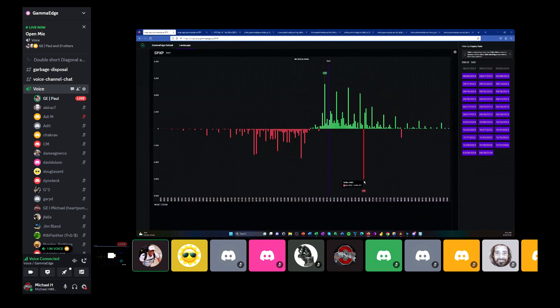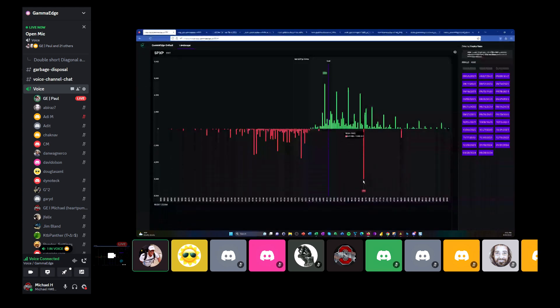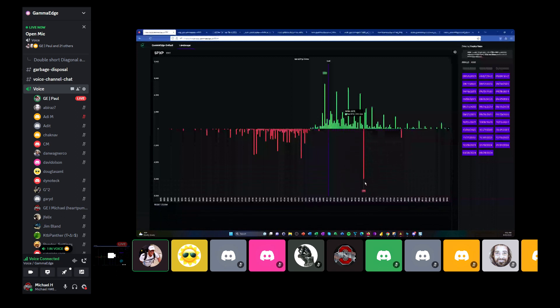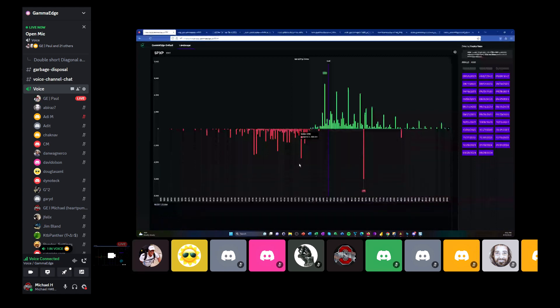And a short call in put-call parity language, a short call is a long put for the same expiry. Okay. So this is the same thing as this. So a short call, which we know these are short calls, looks like a long put. There's no ambiguity there.